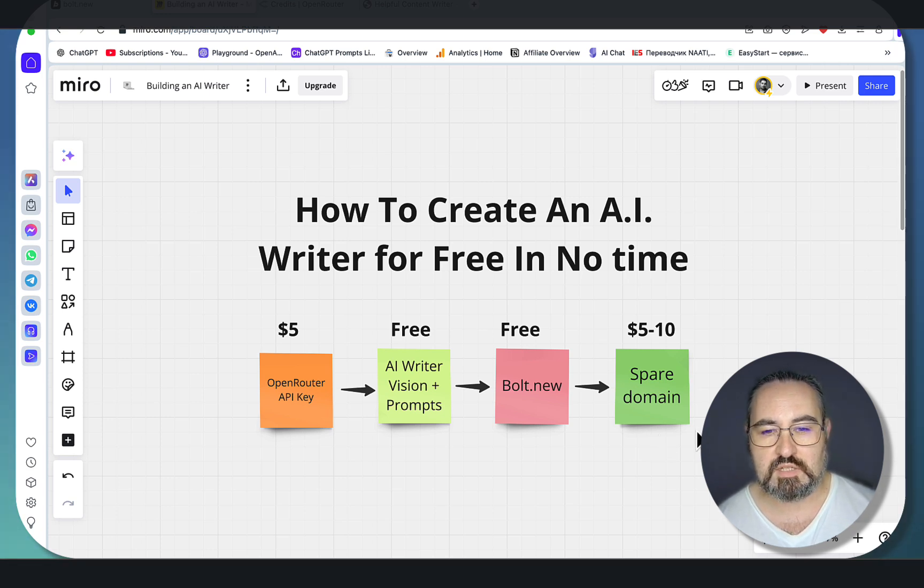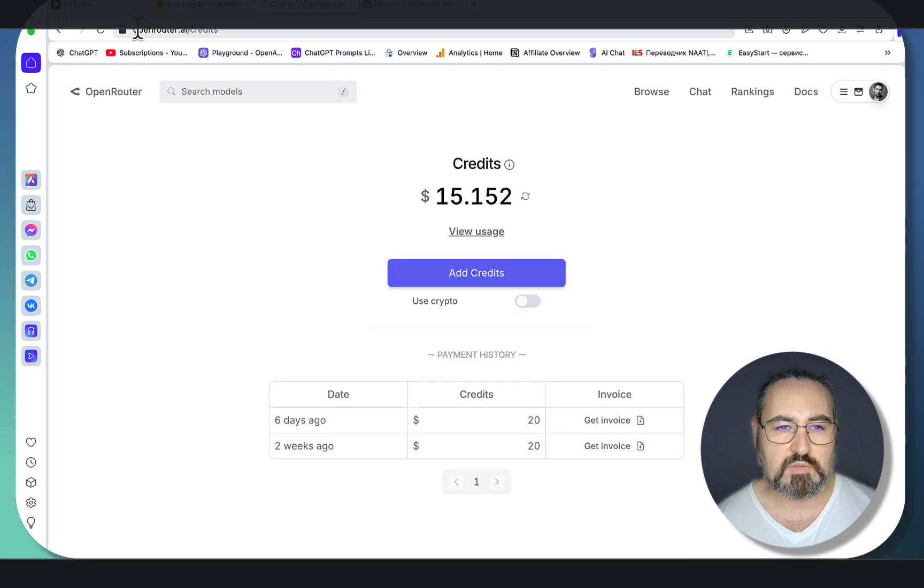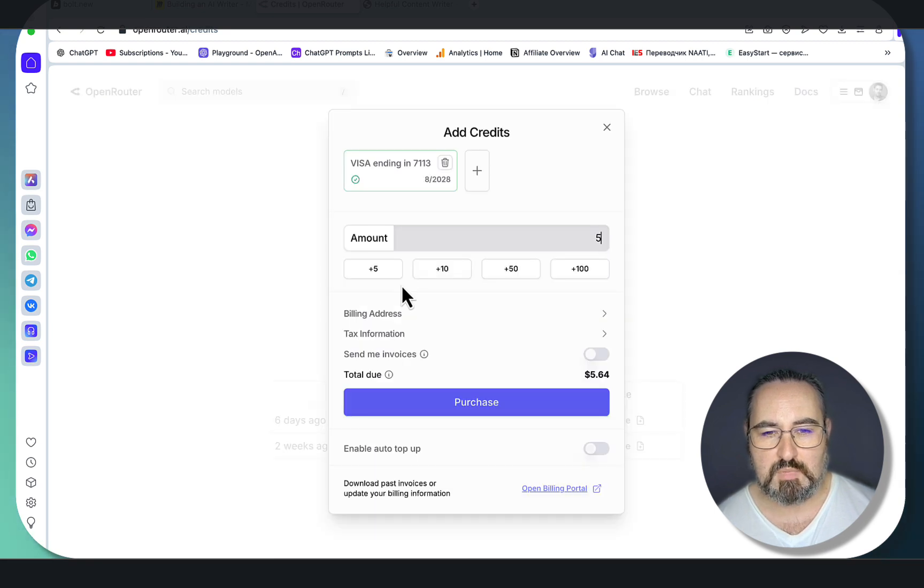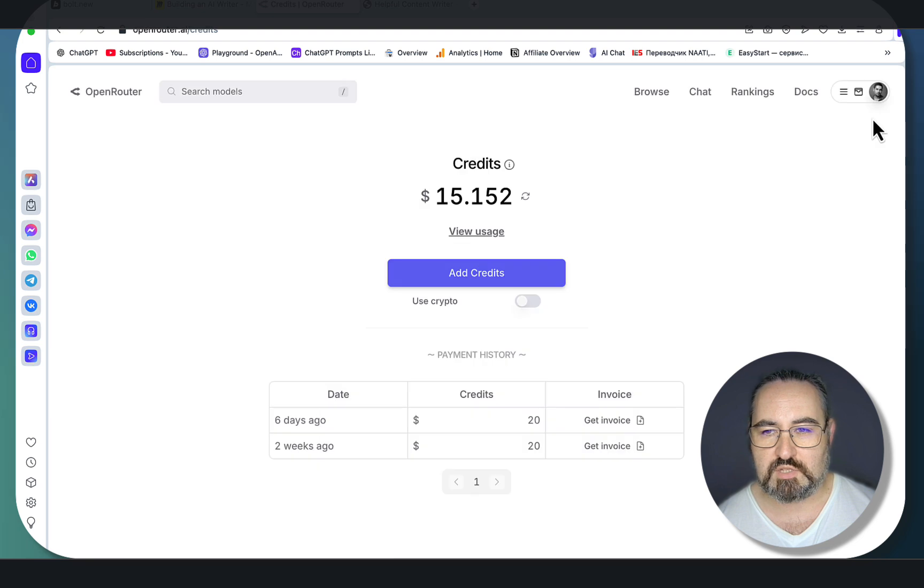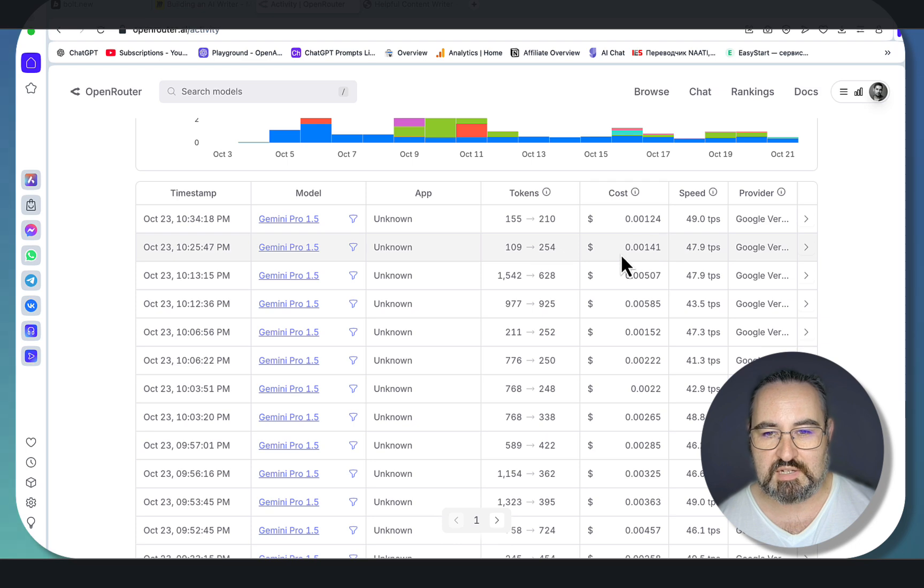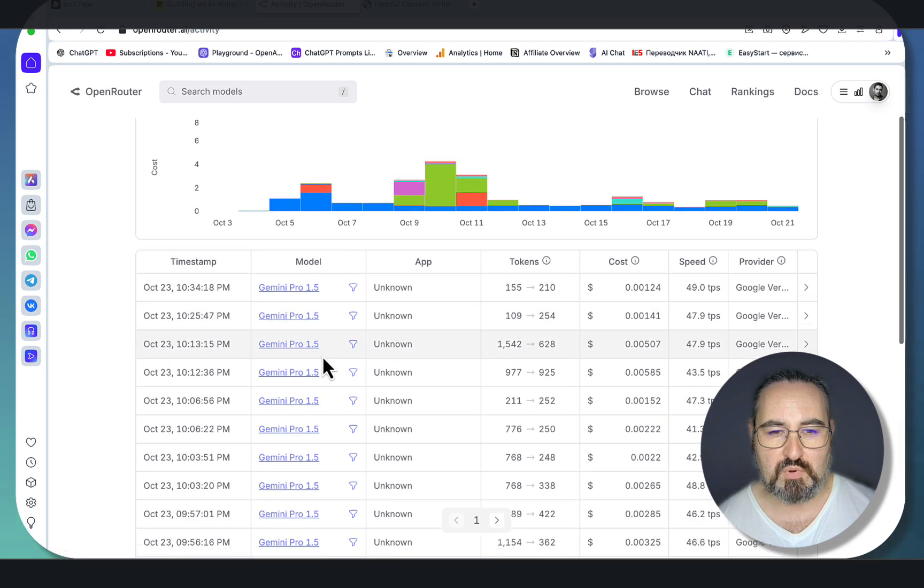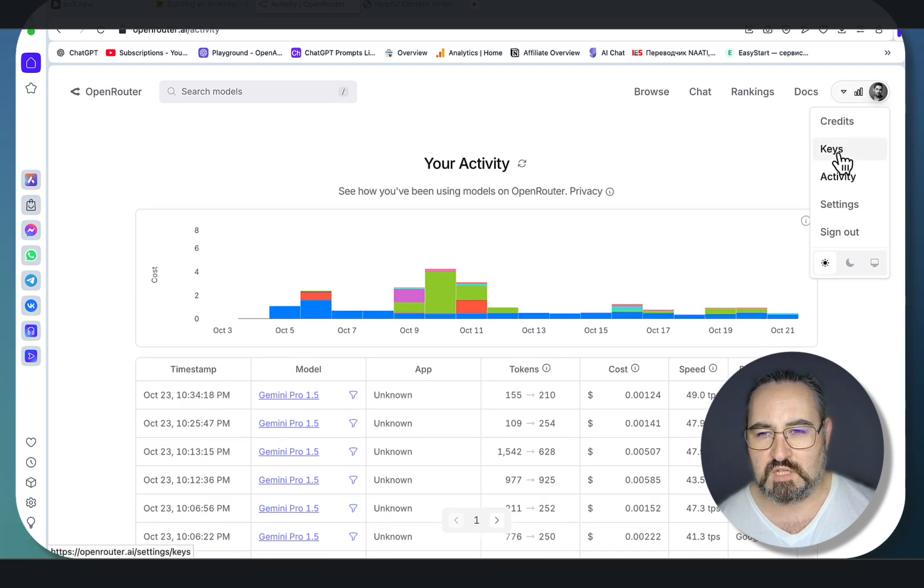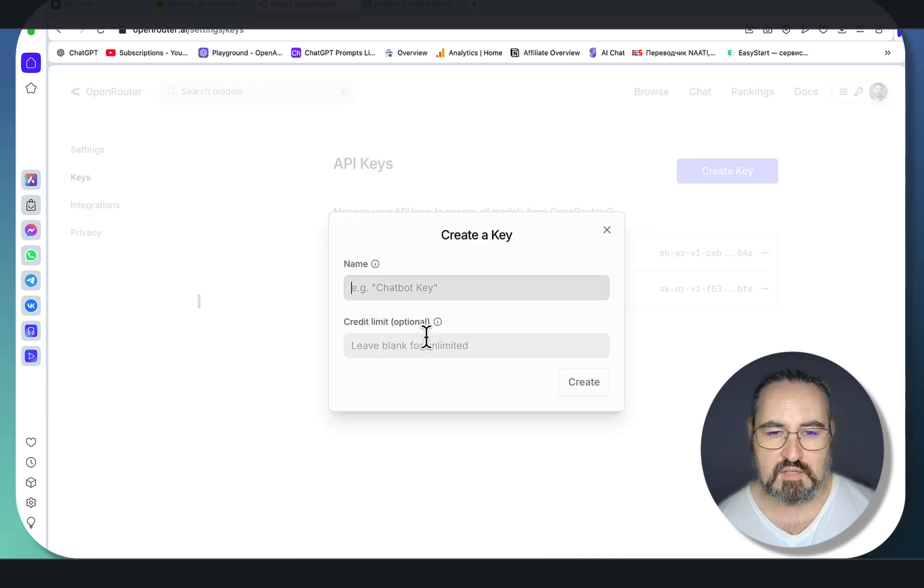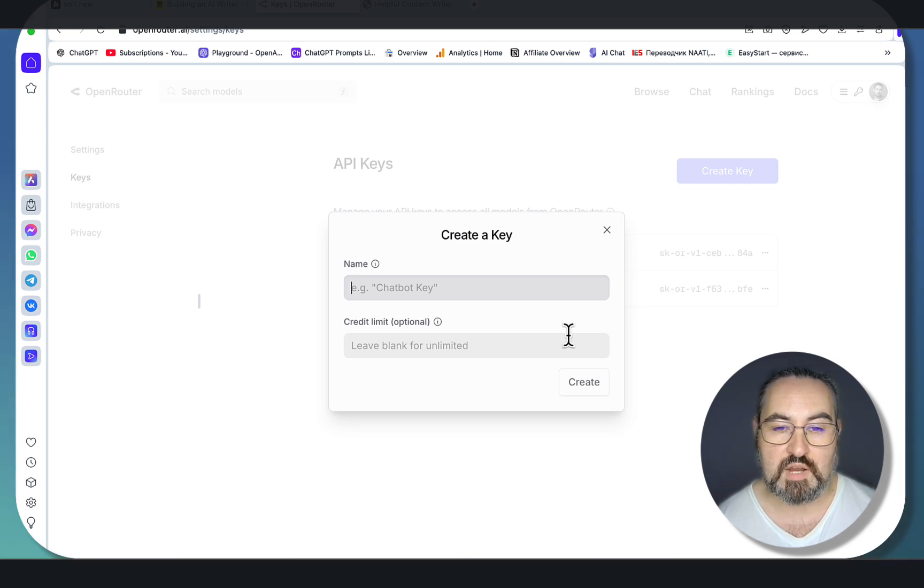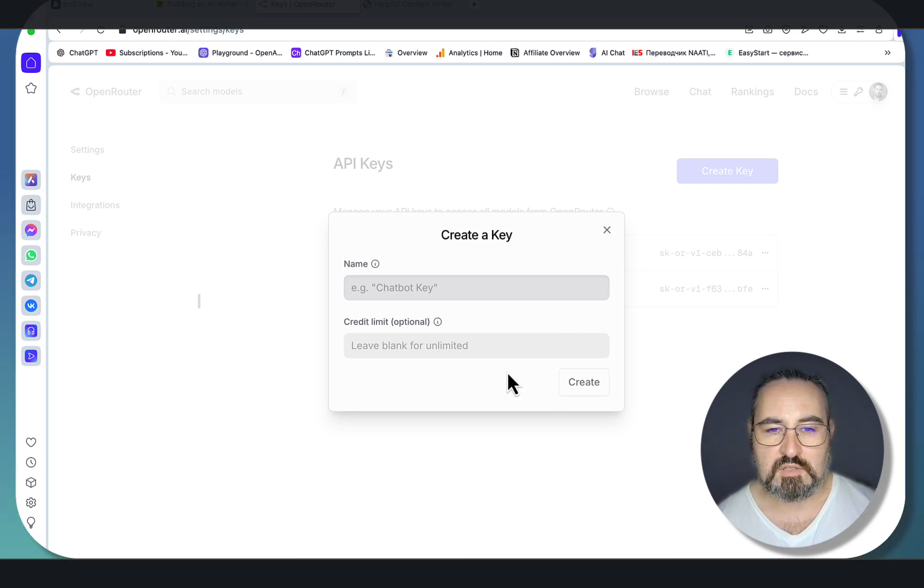Let's get started with step number one: OpenRouter API key. It's extremely simple. You go to openrouter.ai, you go to credits, add credits, and the minimum that you can top up is five dollars. Five dollars is going to last you a long time. Let's just look at my usage activity—these are some of the costs that incur when writing an article. This is 0.0012, and I've been using Gemini Pro 1.5 a lot—it's a very good model for copywriting. Then you go to keys, you click on create your own key, you name it, and this is a key that you're going to be using inside of my template to get your AI writer up and running.